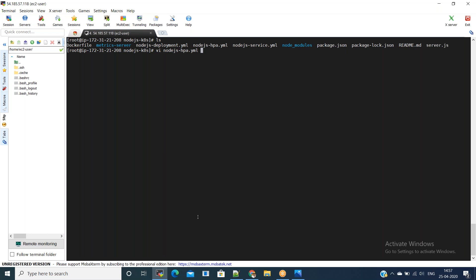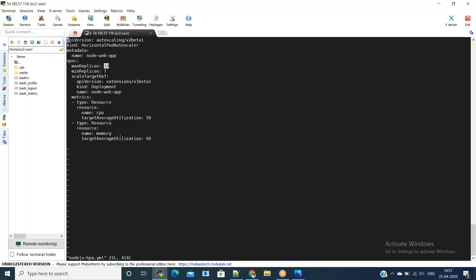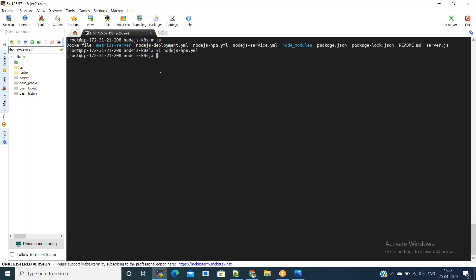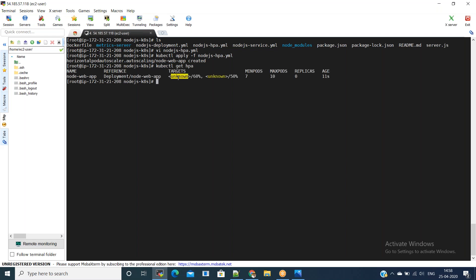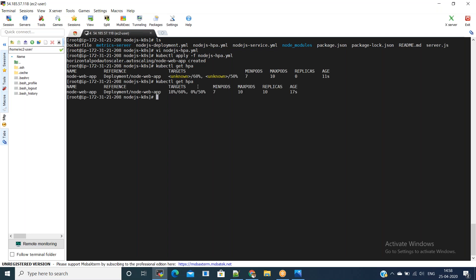As mentioned in the design, we need to scale the application by both memory and CPU. For that we can use the Horizontal Pod Autoscaler. Execute the YAML file: 'kubectl apply -f nodejs-hpa'. We have the HPA ready. We can see it using 'kubectl get hpa'. The targets are showing as unknown — we'll wait for some time and it will show the targets.